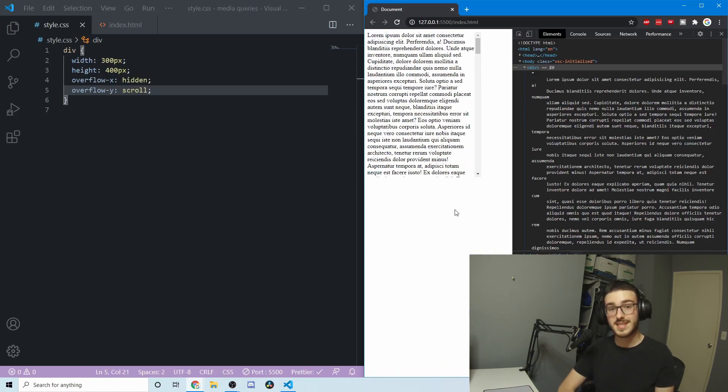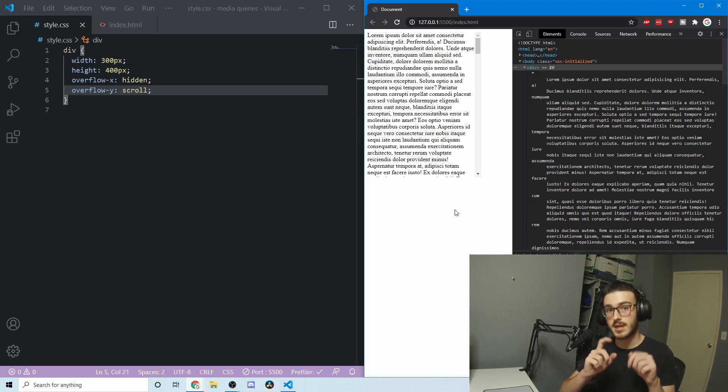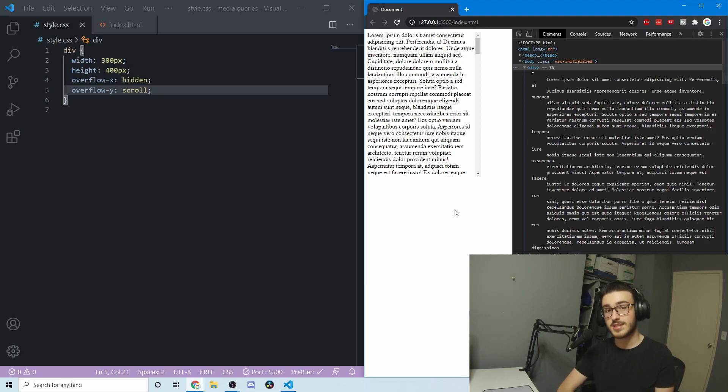That's all I've got for you for the overflow property with CSS. If you enjoyed this video or found it helpful, please leave a like or a comment down below. Have a great day. Thanks for watching.